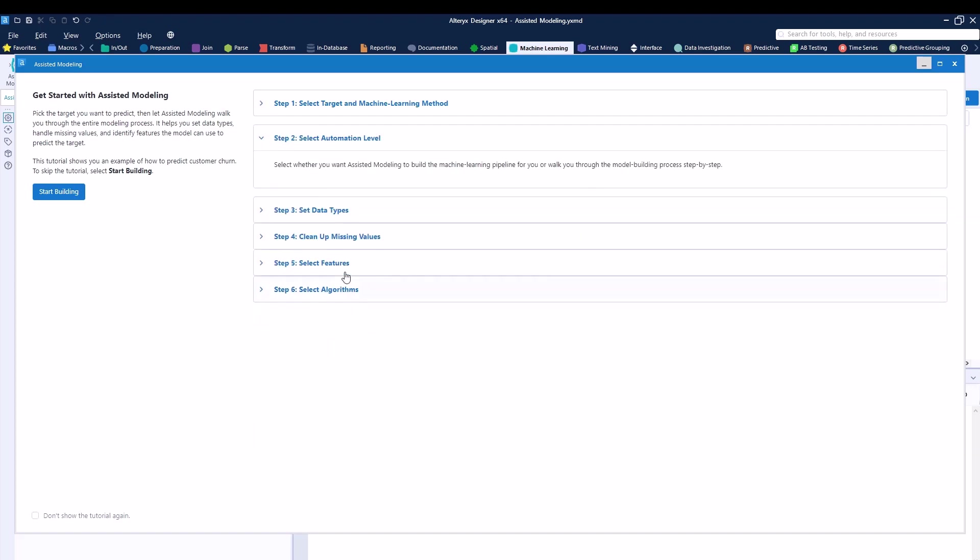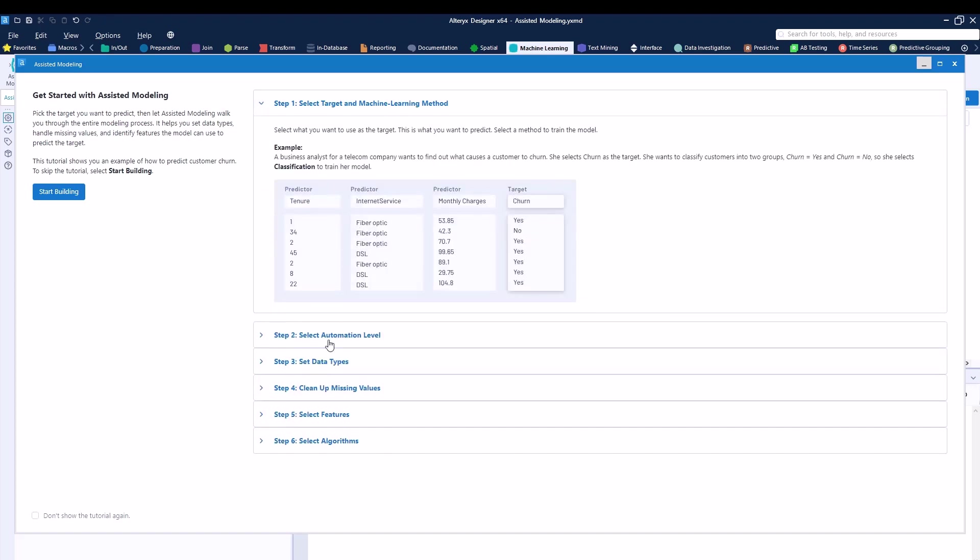Alteryx does give you a little explanation on all the different steps that you will go through to build it out. In case you don't see it again, you can of course check this box. So let's start.